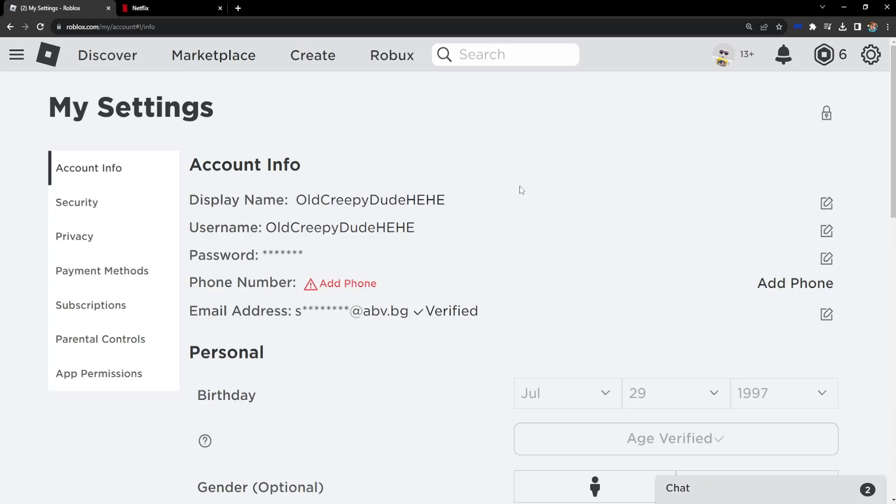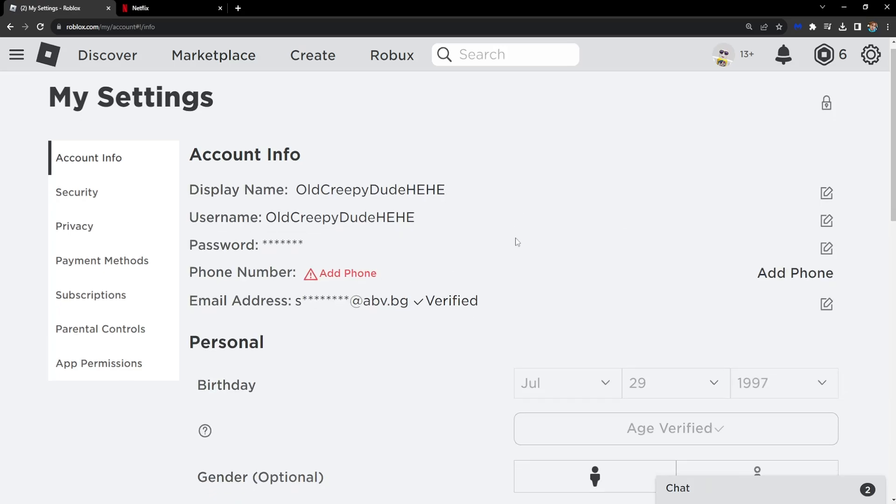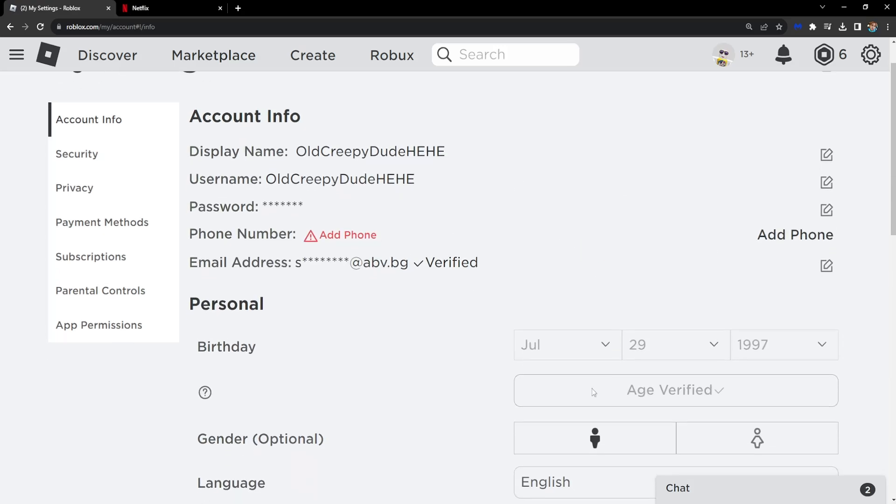Now first what you need to know is that your account has to be 13 or older. I have confirmed my age.